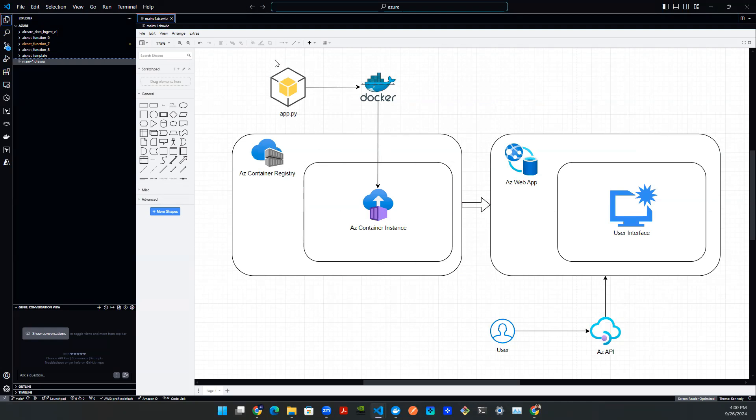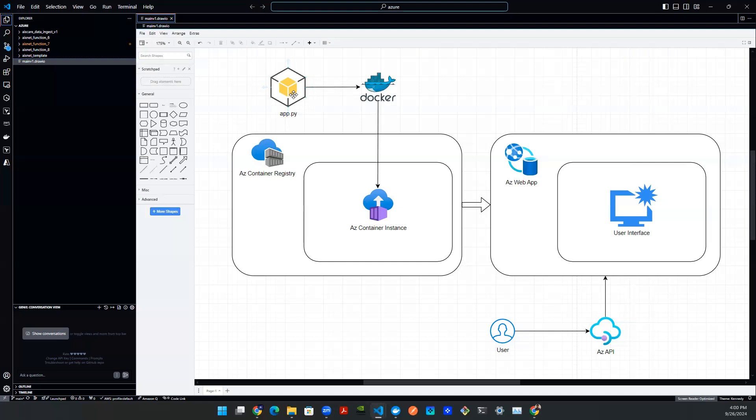Let's start with this box on the top. This is a Python script. You can think about it as a Flask app or Streamlit application, Gradio application, things like that. Also, this app is natively written in Python.